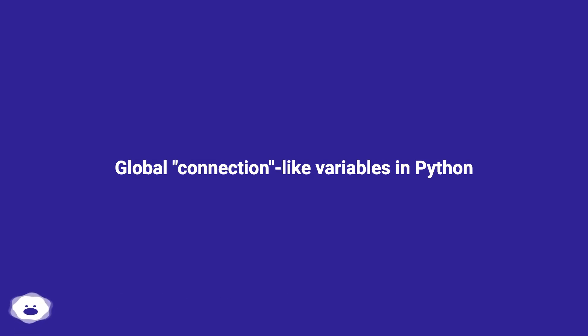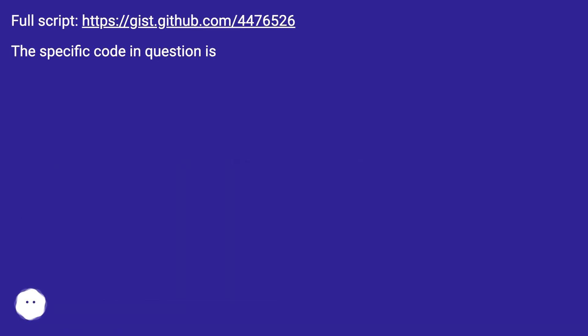Global connection like variables in Python. Full script at this URL. The specific code in question is: